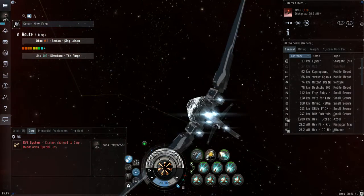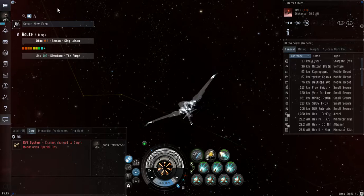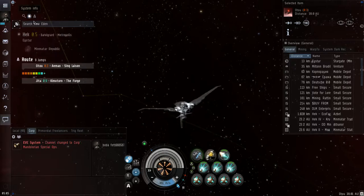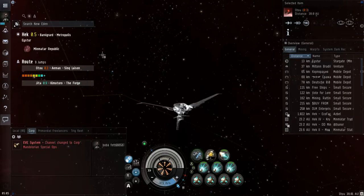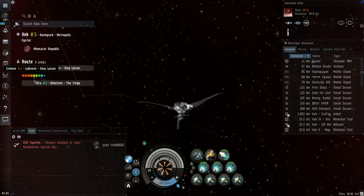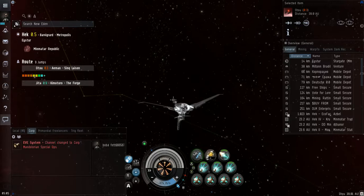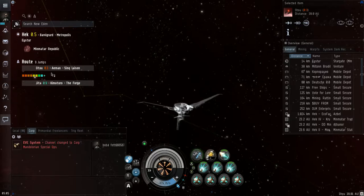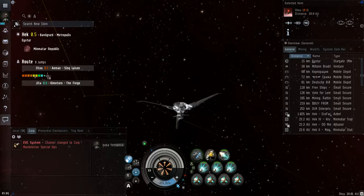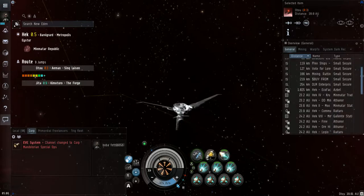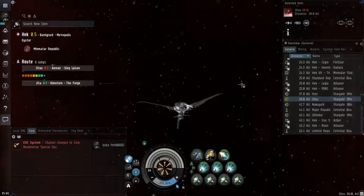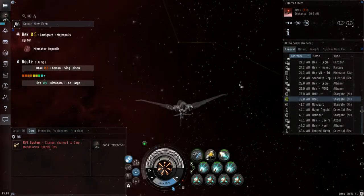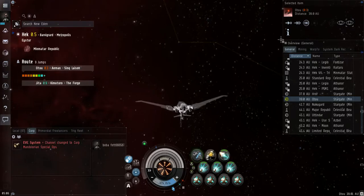All righty, so our journey is going to begin here in Hek and we are going to travel through several low sec jumps to cut our trip down from instead of 20 plus jumps, we're going to cut it down to nine jumps. However, like I said, this is some of the most dangerous low sec space that I know of. Normally speaking I don't even risk it, but honestly it's late at night and I just don't want to have a super long run today.